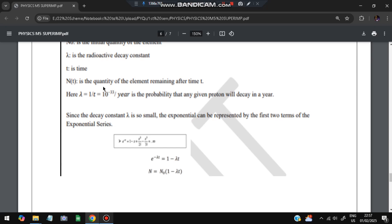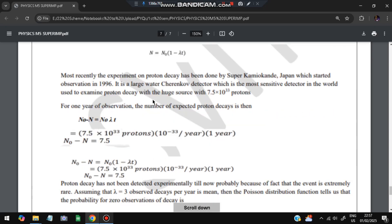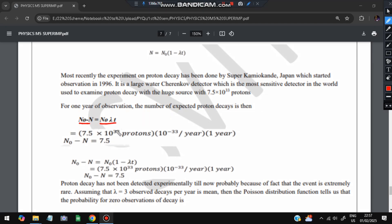Since the decay constant λ is very small, the exponential can be represented by the first two terms of the exponential series: e^(−λt) ≈ 1 − λt. So the equation becomes N = N₀(1 − λt). Using the Cherenkov detector — the most sensitive detector — which has 7.5 × 10^33 protons, applying the values gives N₀ − N = N₀ × λ, and the number of decays works out to 7.5.